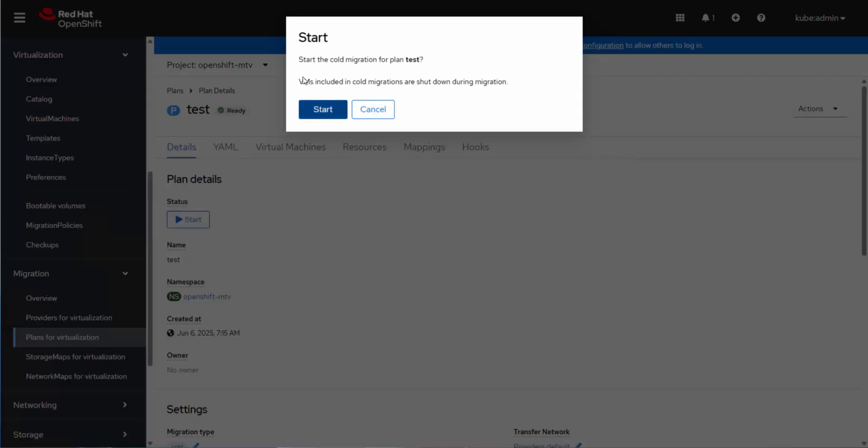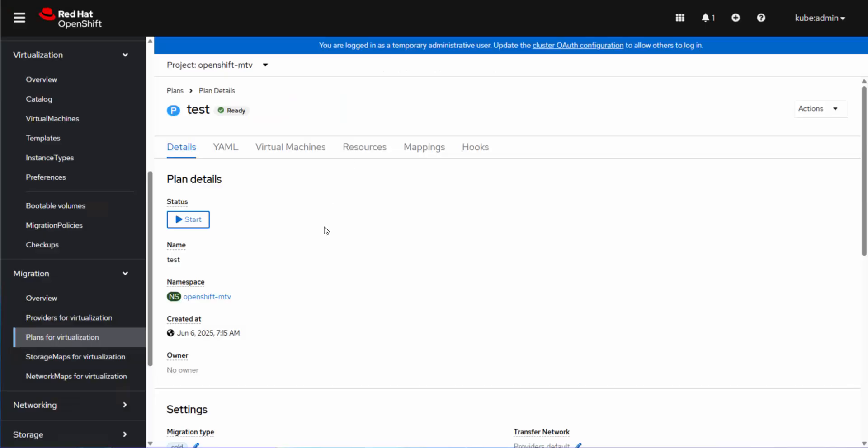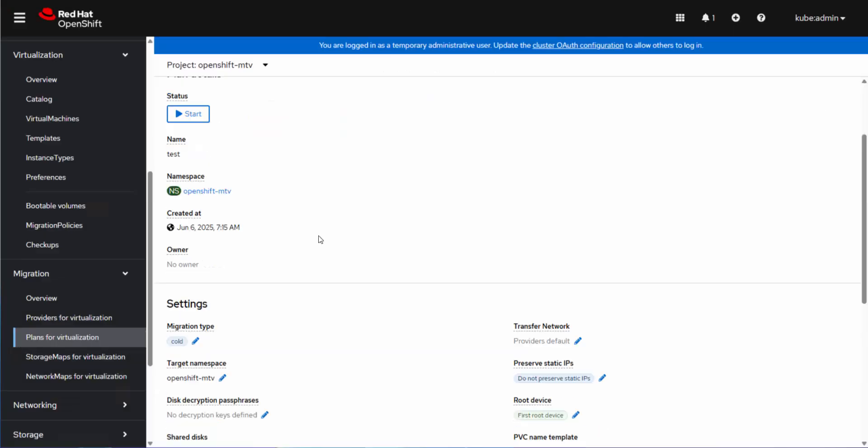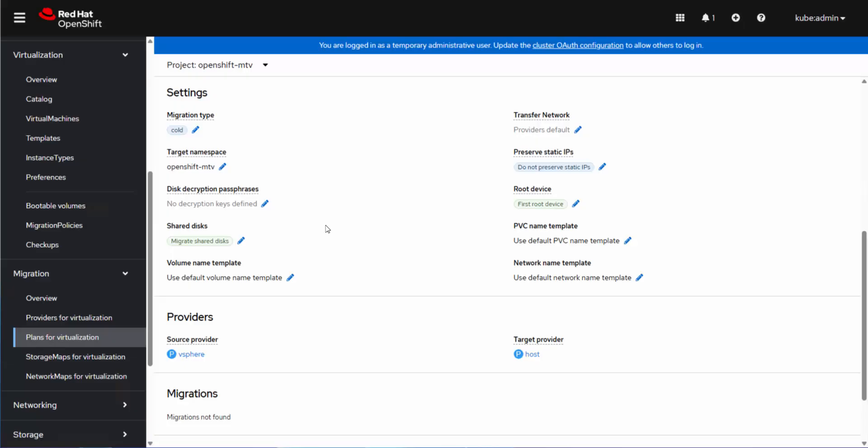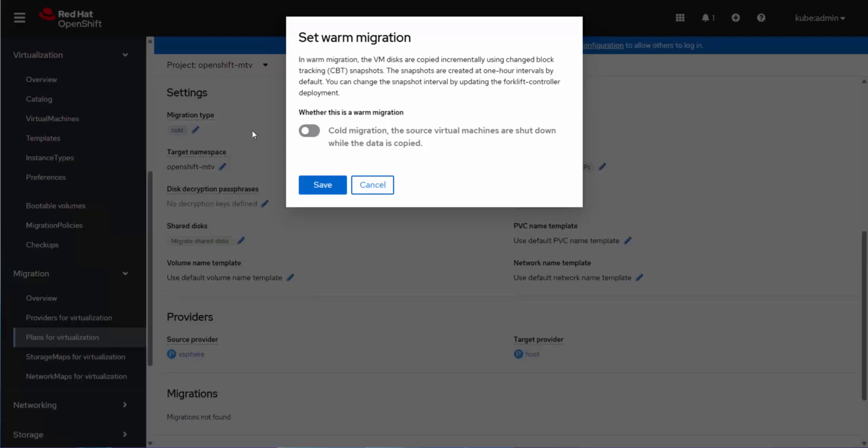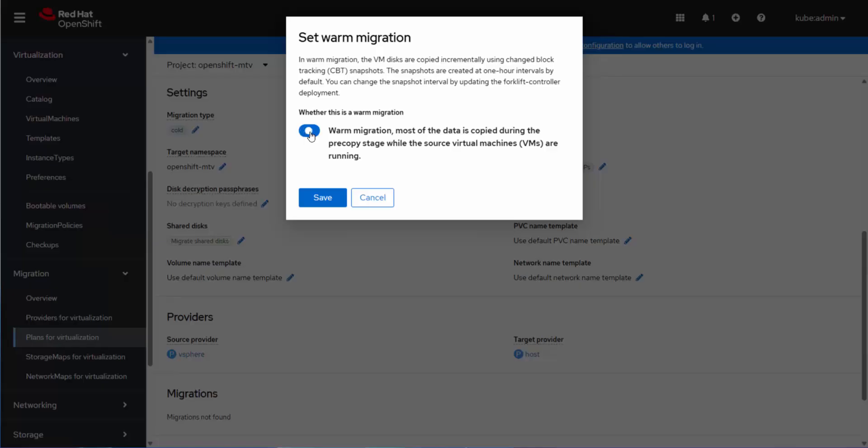So we'll just click start. So this says, do you want to start the cold migration? Because cold migration is the default. So we don't want to do that. So we're going to cancel that and we're going to come down and look at the plan and see the migration type has defaulted to cold. I find this kind of strange. And the reason I'm doing this is pointing out the fact that the virtual machine was running. So you think the migration type would be warm by default, but it's cold. So it doesn't matter whether the machine's running or not. It's going to set it to cold.